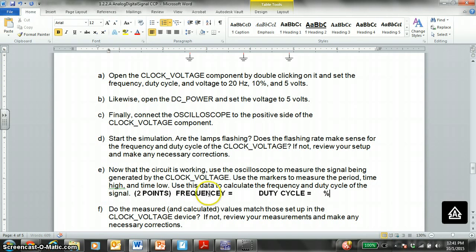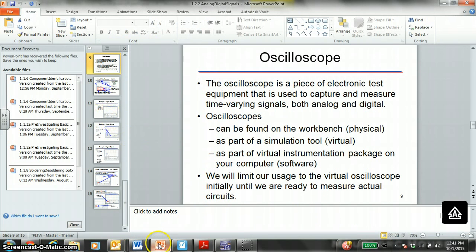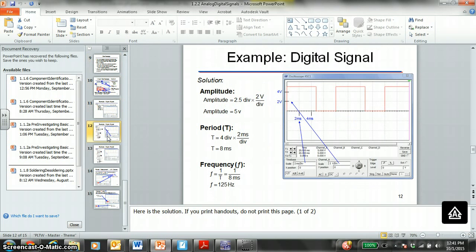Frequency equals something. Duty cycle equals some percent to help you calculate what duty cycle is.